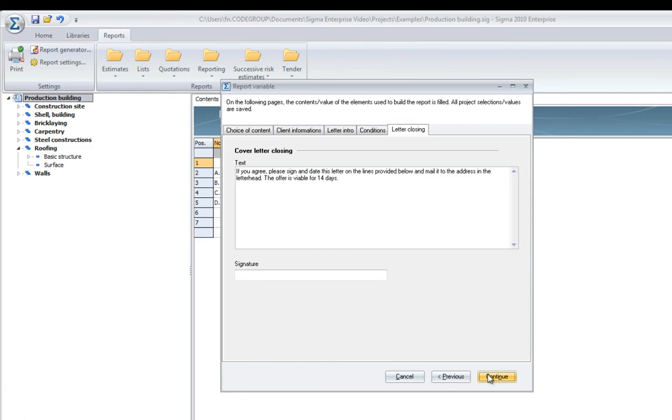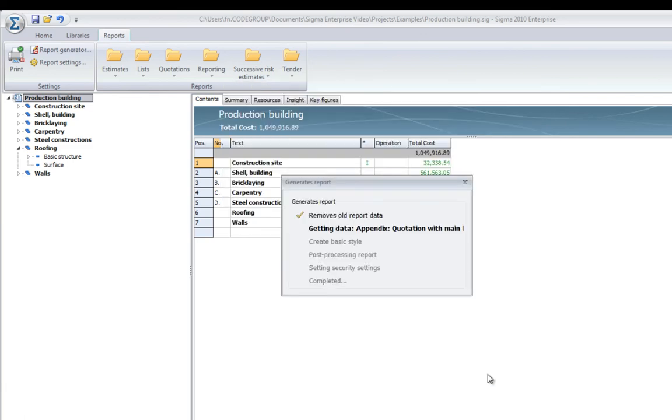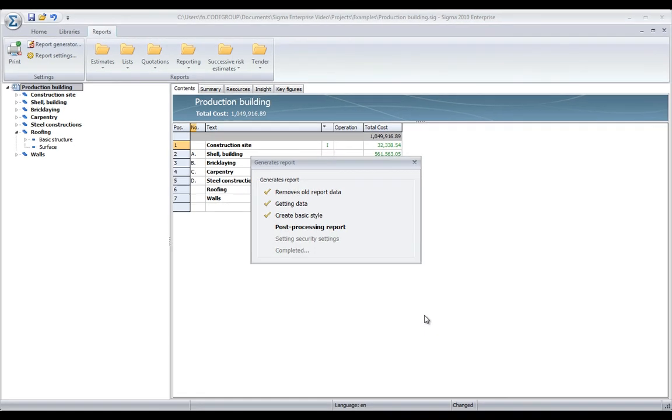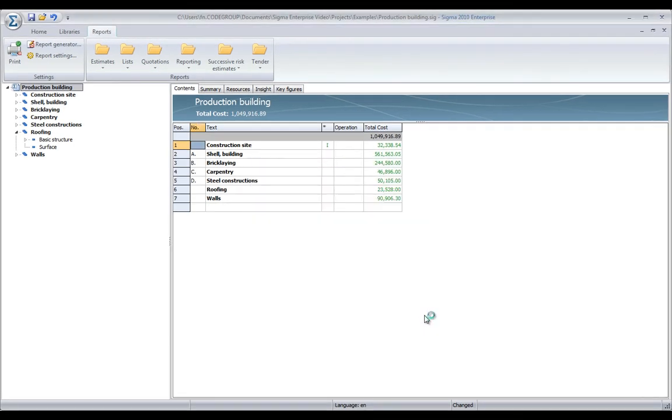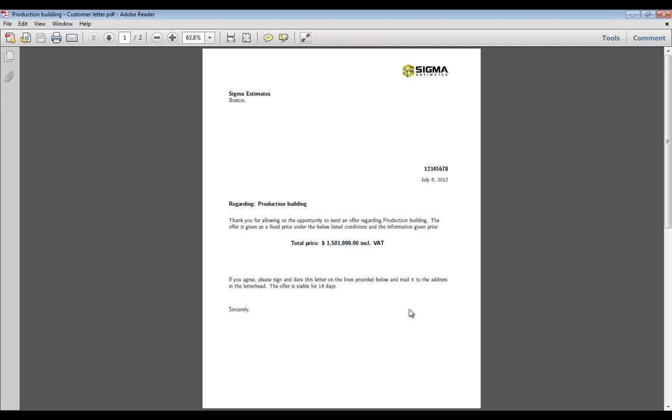And all you need to do to modify that information, click OK and Sigma will generate the report file for you in a PDF version which you can directly send to the customer.